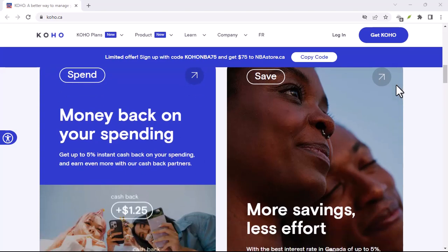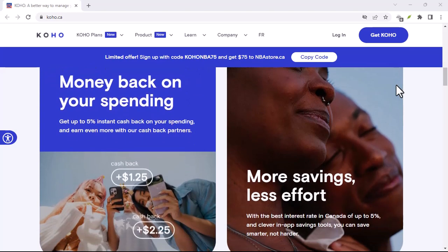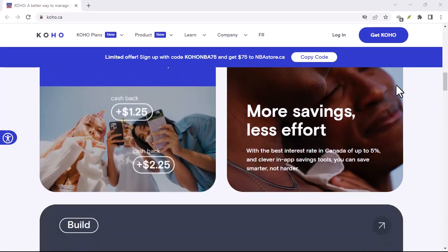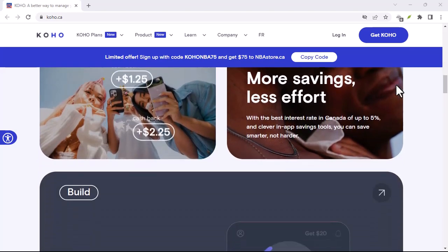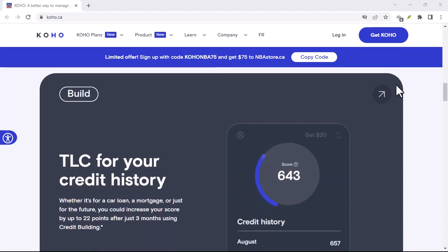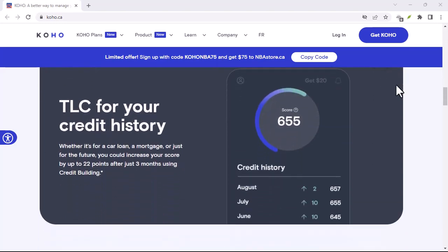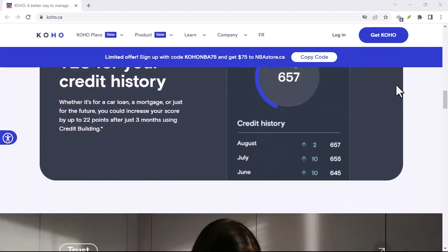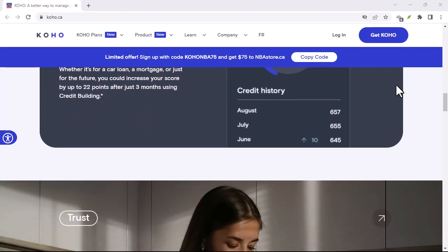Remember, building good credit is a marathon, not a sprint. With discipline and smart financial choices, you can unlock a world of financial opportunities.